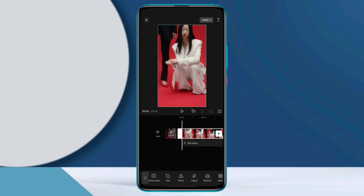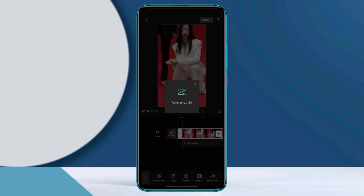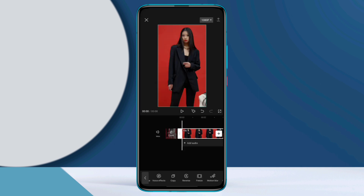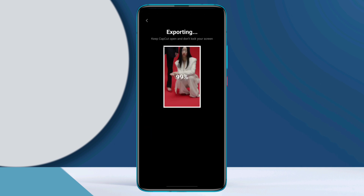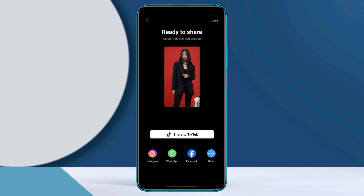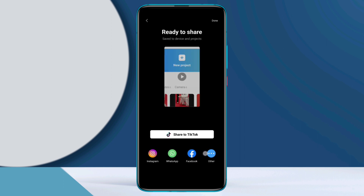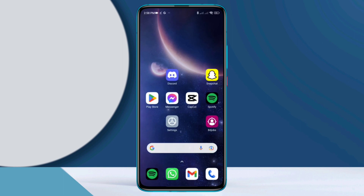Find the reverse option and tap on it. Edit the video the way you want from here. Once you are done making the video, you're all set. Now export the video. After a while, your problem will be solved and the reverse video option will start to work again on your phone.